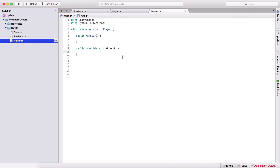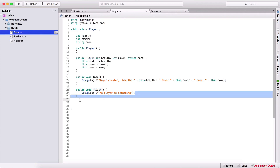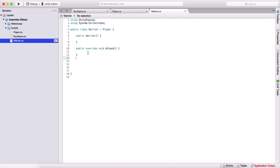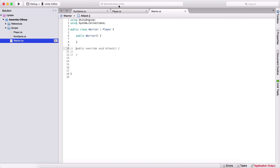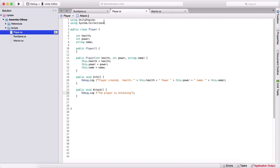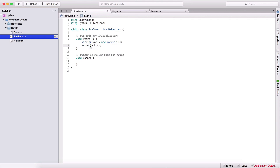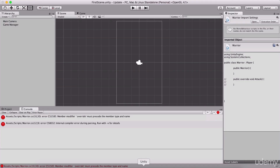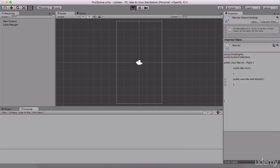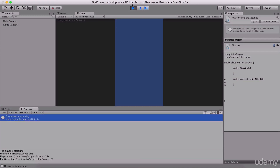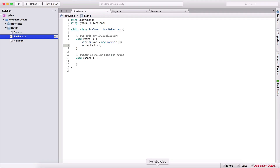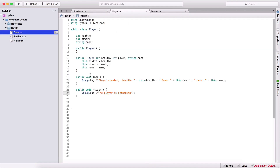So what does this override mean? We need to type public override void attack. If we call attack now, we see that it will be Debug.Log the player is attacking. So let me comment this out, and here when we create our warrior, instead of info I'm going to say attack. If I run the game, we are going to see the player is attacking — so we are calling the function from our super or parent class.